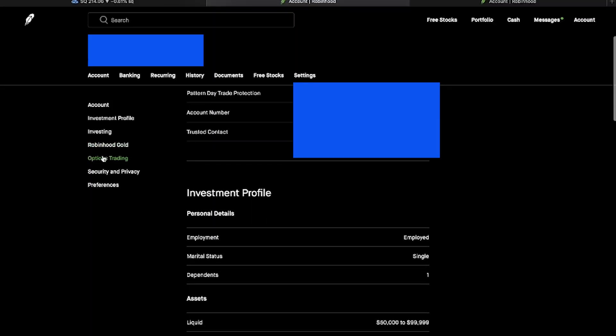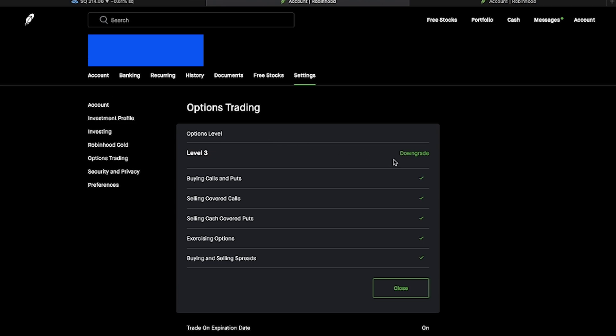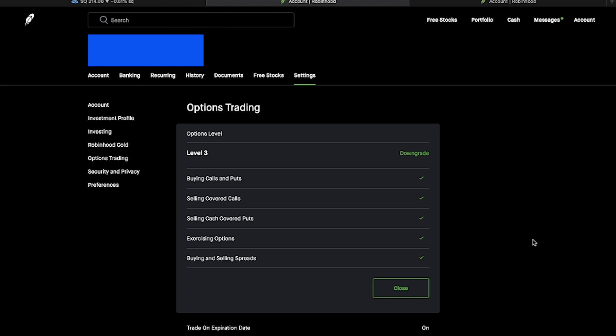Second thing you want to do is scroll down to options trading. You want options trading level three — you want to be able to buy calls and puts, sell covered calls, sell cash-covered puts, exercise options, and buy and sell spreads. I'm going to make a video detailing each one of these. For now, just make sure you activate your Robinhood Gold and options trading on Robinhood. If you have any questions, the link in my Instagram bio has a $49 option to get us on the phone for an hour.